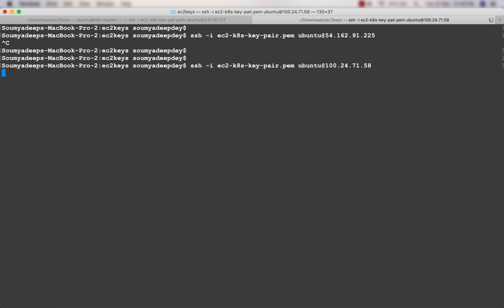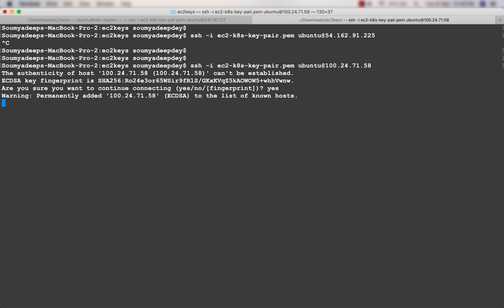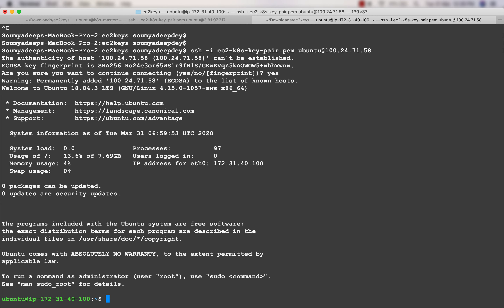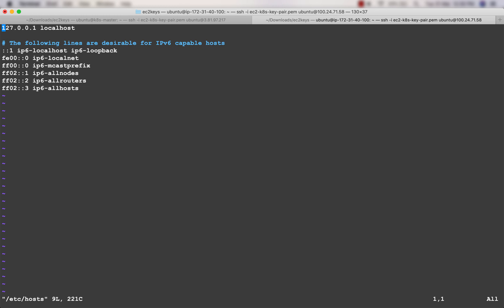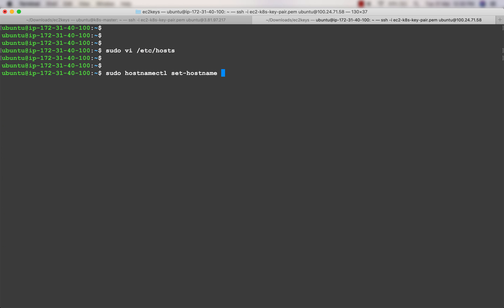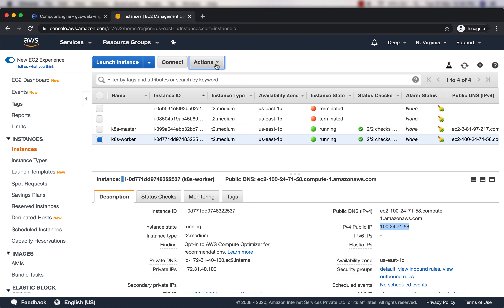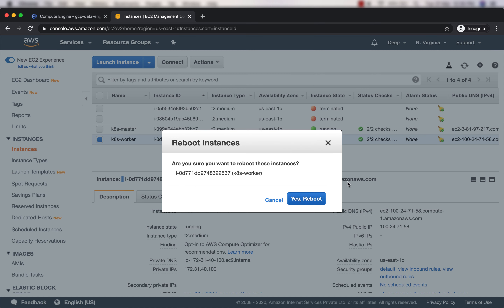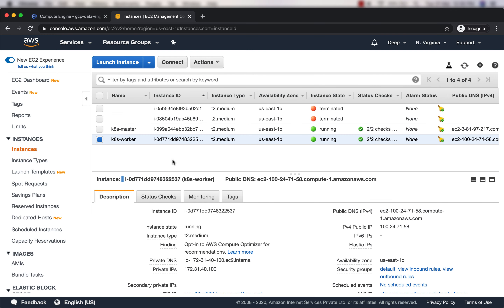I'll go to the worker node and change its hostname. First, edit the /etc/hosts file and at the end of 'localhost' add the name you want - in this case k8s-worker. Then run the command: sudo hostnamectl set-hostname followed by the desired host name, and then reboot the machine. Go to the console, Actions, and reboot. Once rebooted, the hostname will be k8s-worker. The same steps apply for k8s-master.